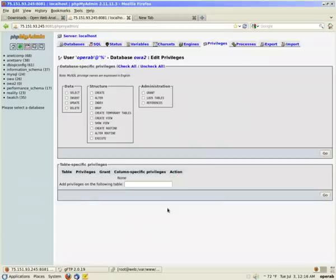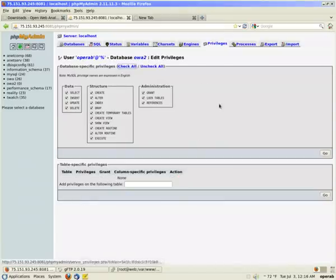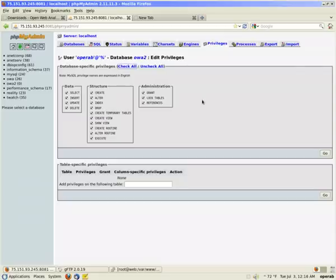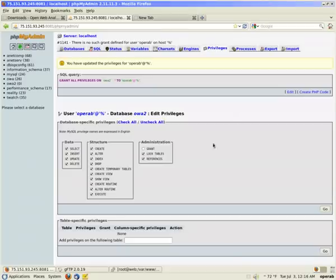You choose your owa database that you created. I check all, and then I uncheck grant. Then I click go. So your privileges have been given to that MySQL username with a password.